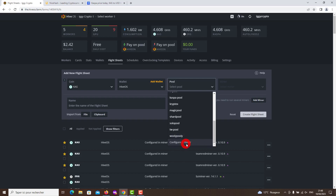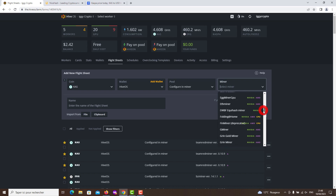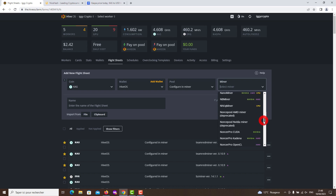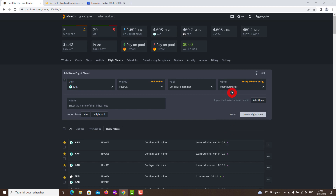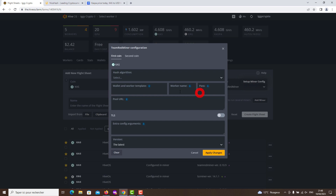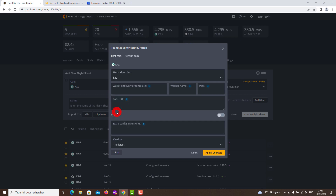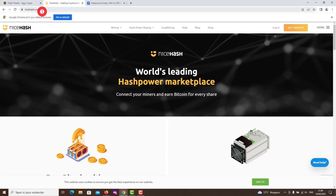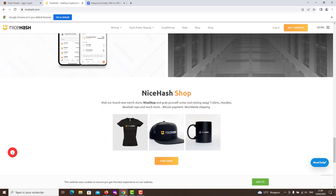Even though the RX 6700 XT is a newer generation AMD graphics card, it showed good performance in the HiveOS test from the manufacturer Sapphire, and it uses Hynix memory. I hope this video helped you achieve good performance with low power consumption. I am very satisfied with the RX 6700 XT and recommend it to everyone for mining. Be sure to copy the command from the OC file and transfer it to the run command in HiveOS in order to reduce power consumption as much as possible.